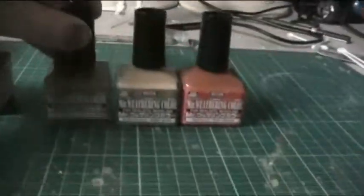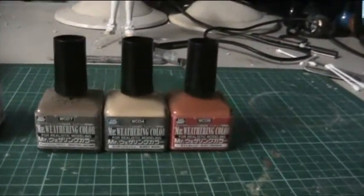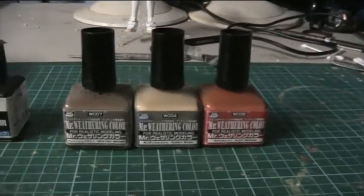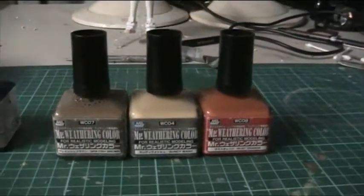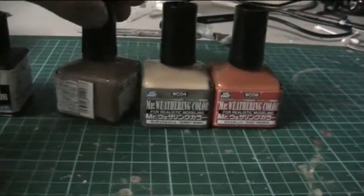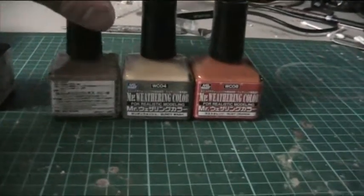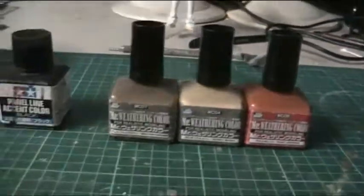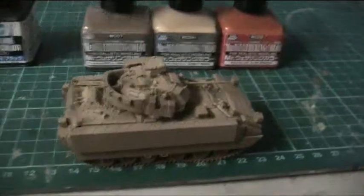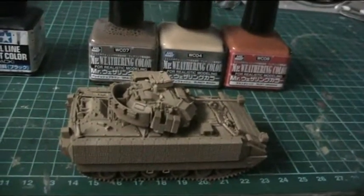They have a little ball bearing to help stir it up. So we're going to look at the consistency and do a sludge and panel line wash using these products on a fairly realistic project, my Bradley.